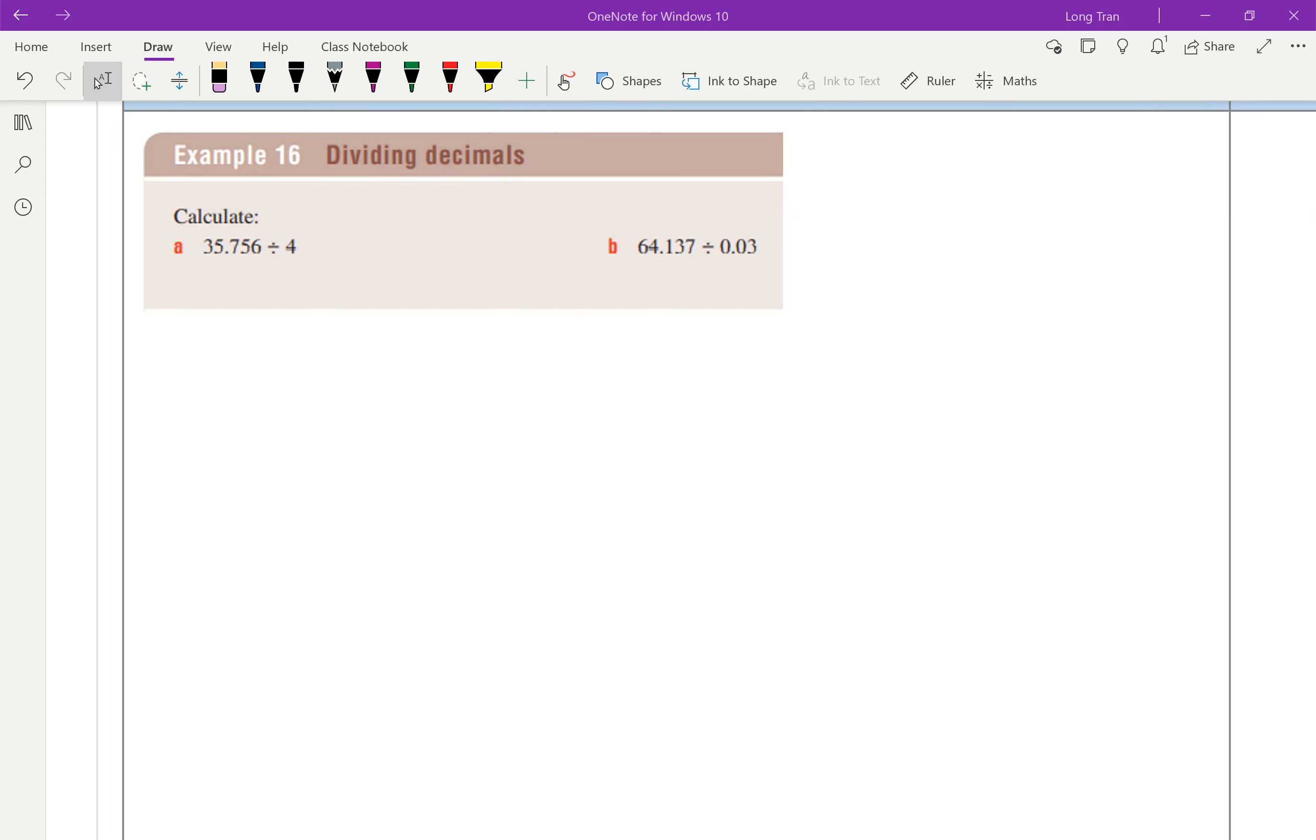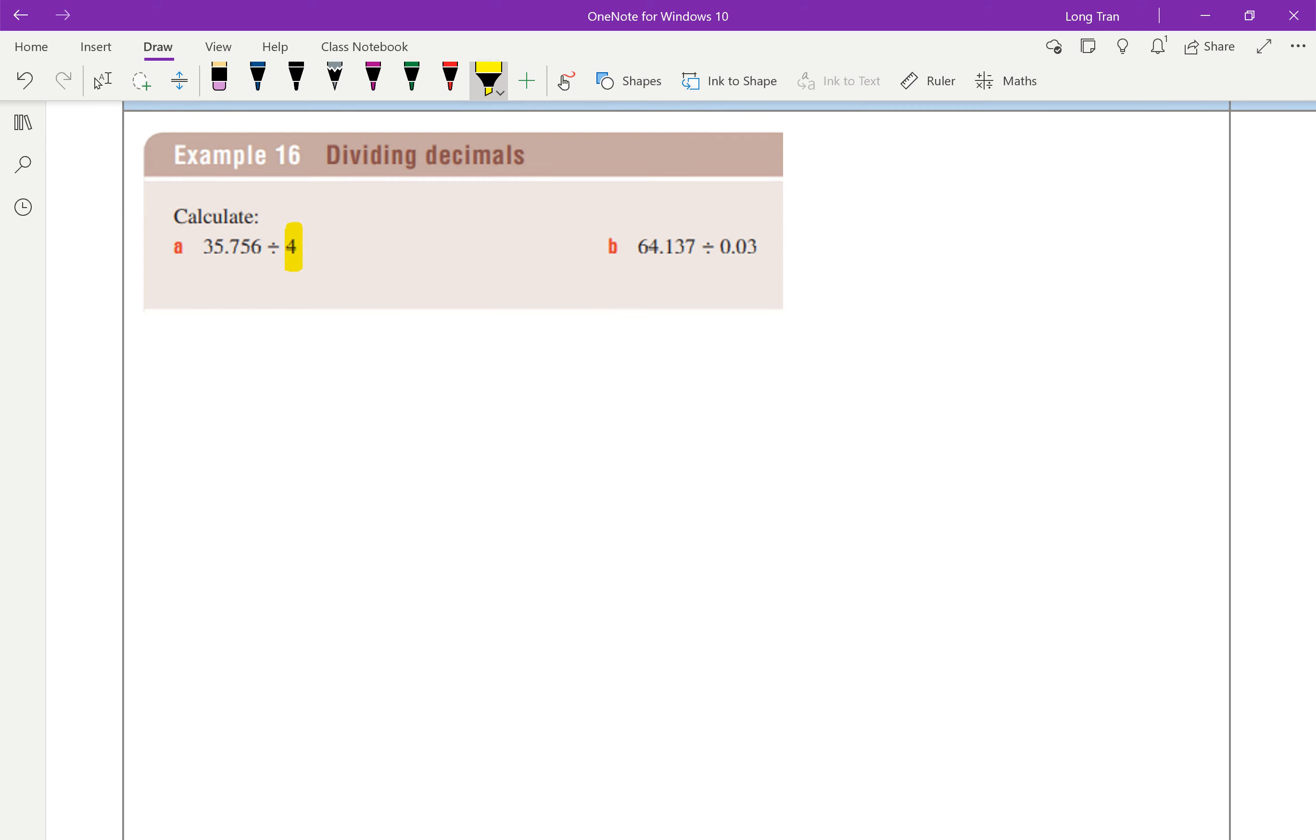Hey there, you alright? So here we're going to do a division example: 35.756 divided by 4. This is easy to do because as long as this is a whole number, we can do it. When it's a decimal point, that's when we have to change the fraction a bit.